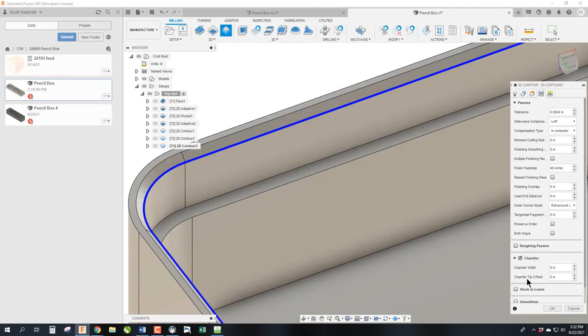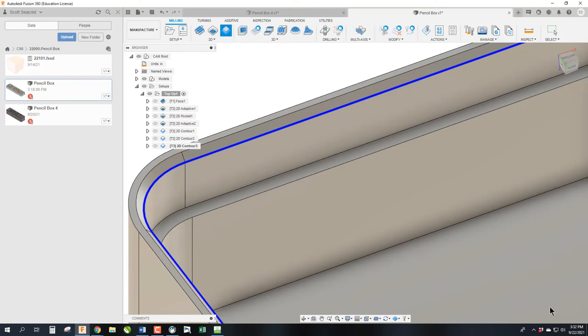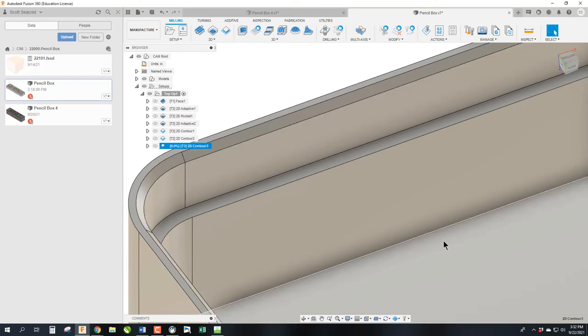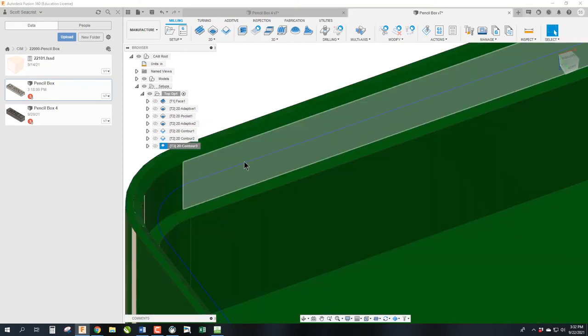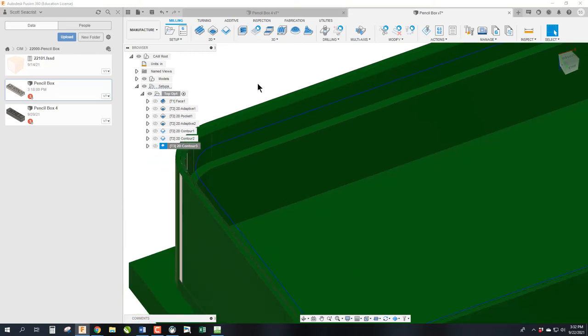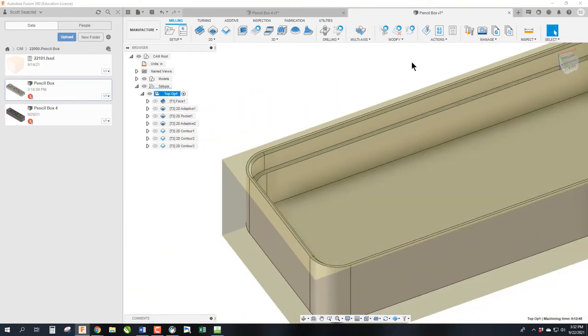So if we move over to fusion, we can do a tip offset, and in this case, I'm going to do 0.04 or 40 thousandths of a tip offset. And you will notice when I hit OK, you'll notice that it moves the blue line over and down. Now we're totally done.